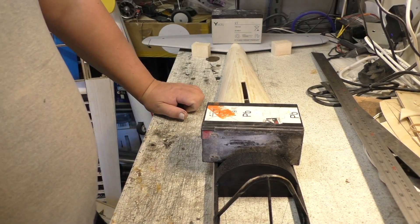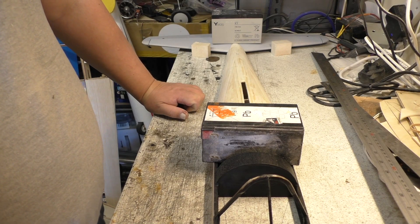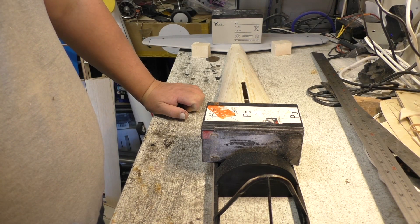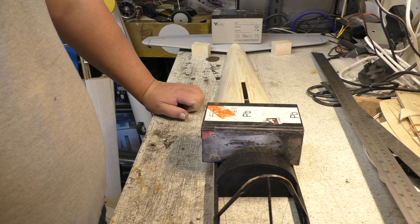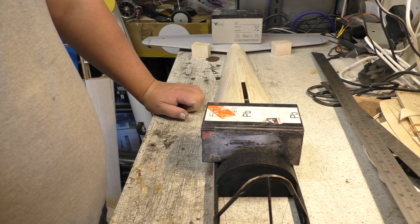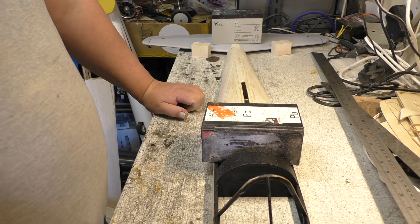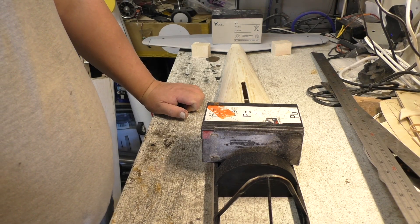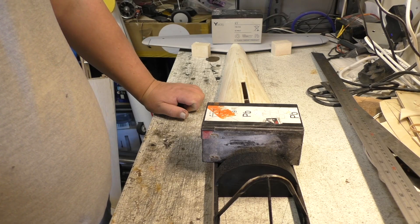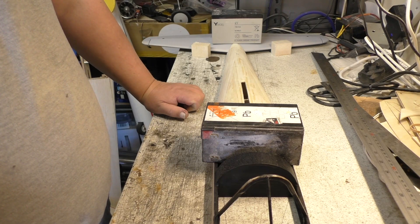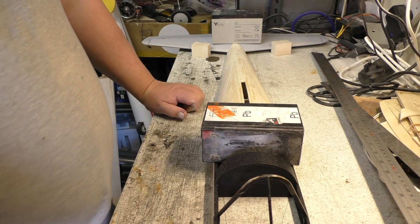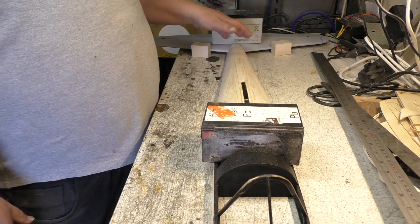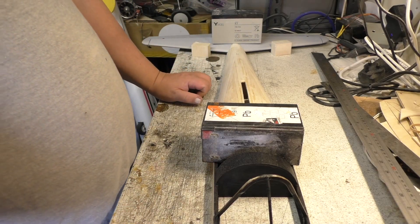Greetings RC model geeks, and here we are in the shed yet again for part 35 of the Sarek Hobbies de Havilland Canada Chipmunk build. Well today I've just glued on the horizontal stabilizer to the fuselage, just needed to get that out of the way.